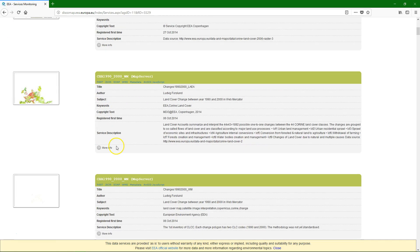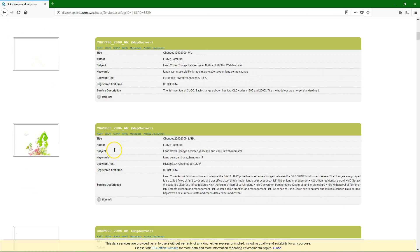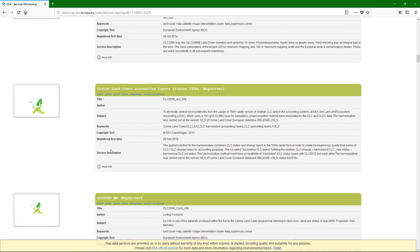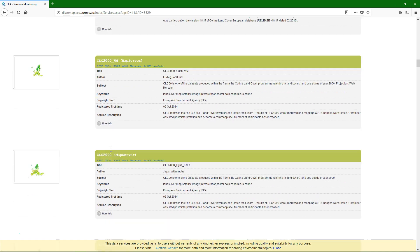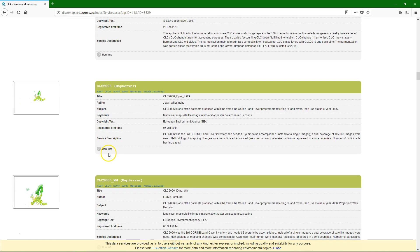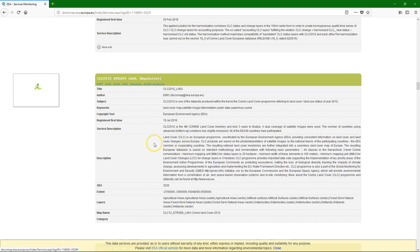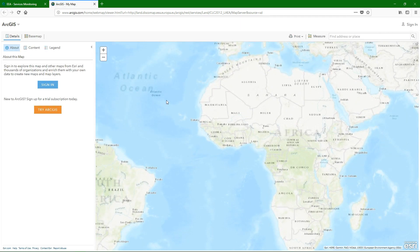If I click on land I see all the land use data sets that are available. I'm going to show you how to use the data on land cover from the Corine dataset. The most recent one is from 2012. Here we see some metadata which explains the dataset, and if I click on the figure on the left we go to an online map viewer.